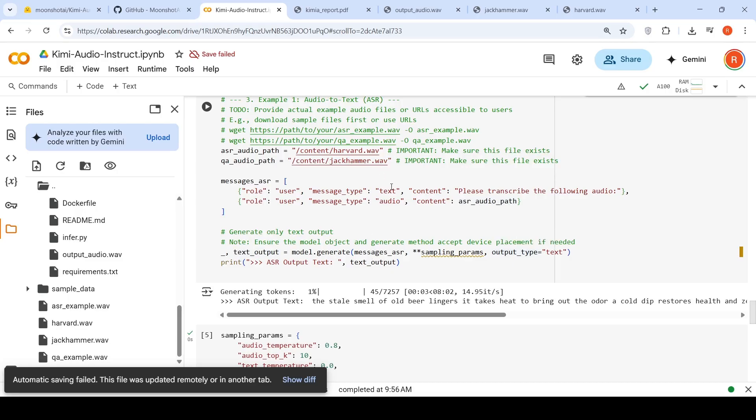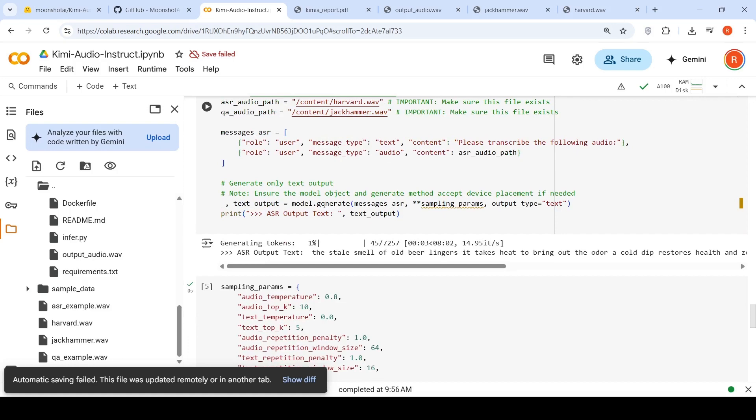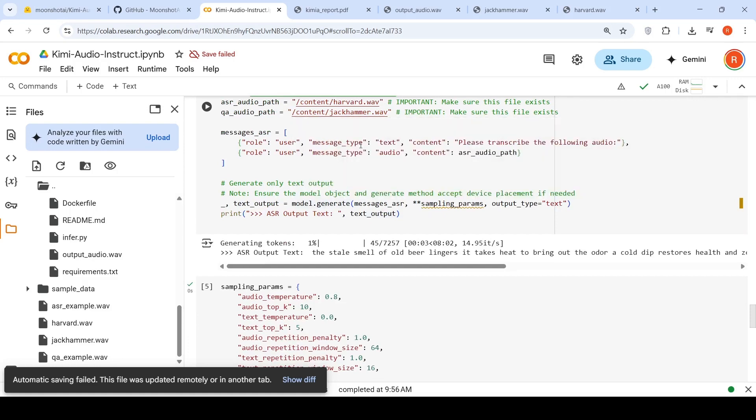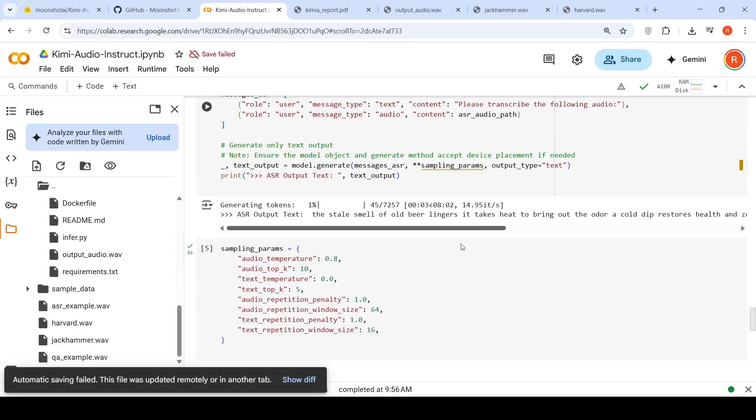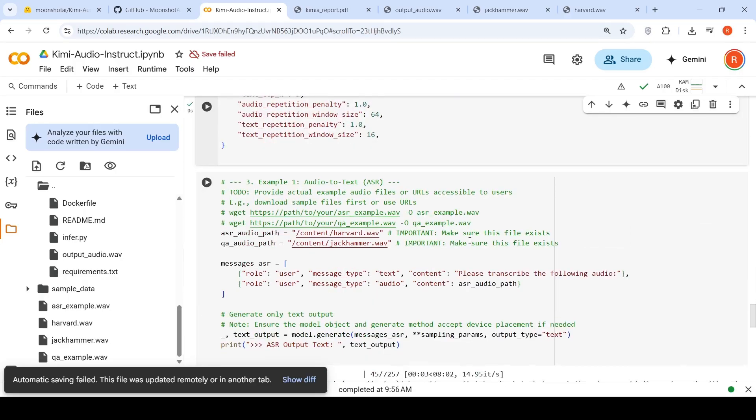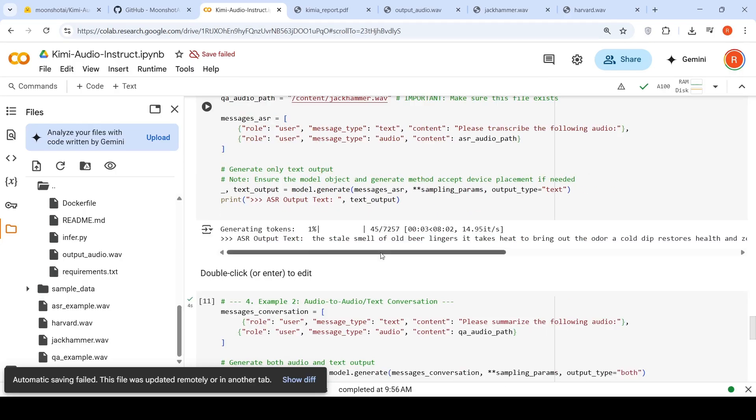And here is how you generate it. So here you are generating only text as output. You can generate both text and audio as output. But this is audio to text or speech to text conversion. And you do generate like this model.generate. You pass these messages and sampling params. So basically this is the sampling params. So you run it. It generates the transcription.